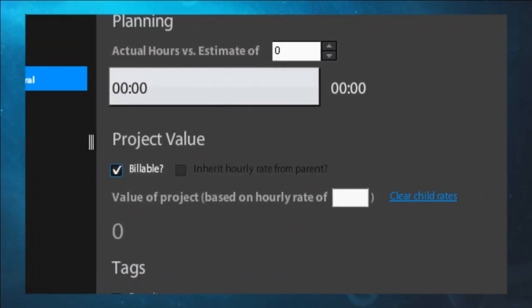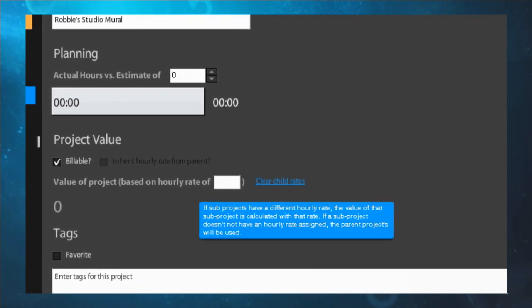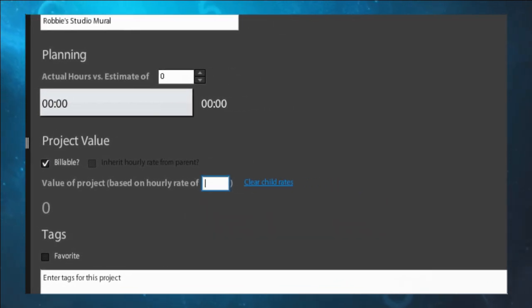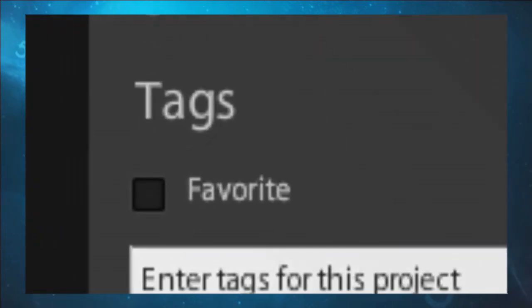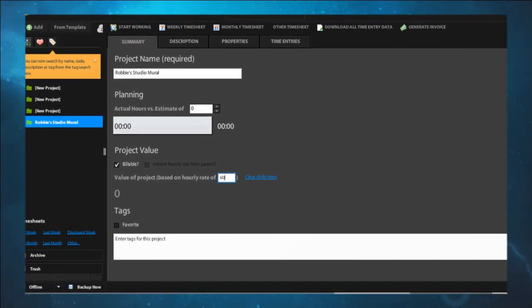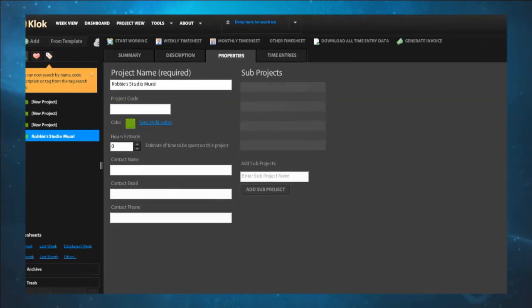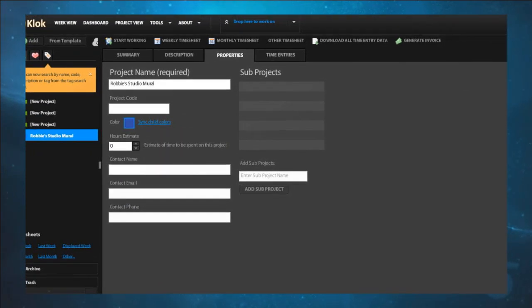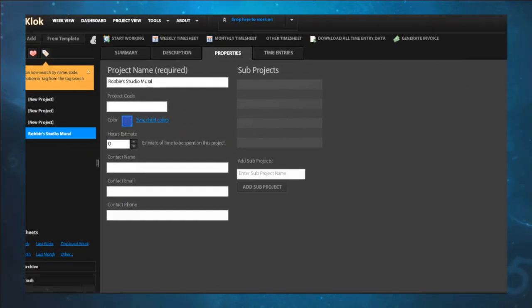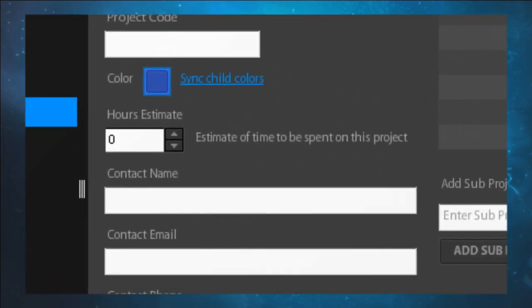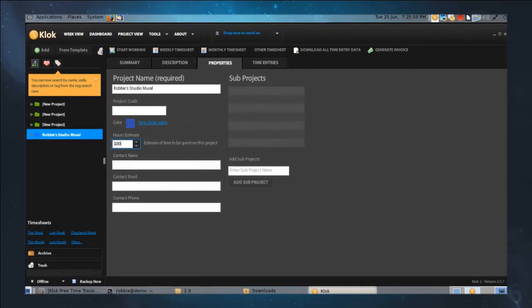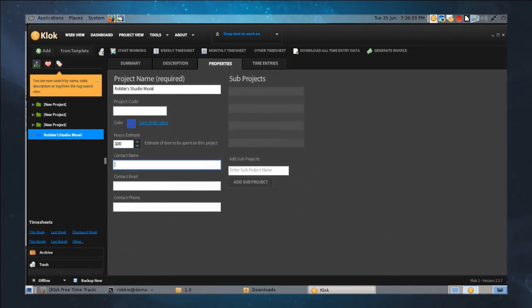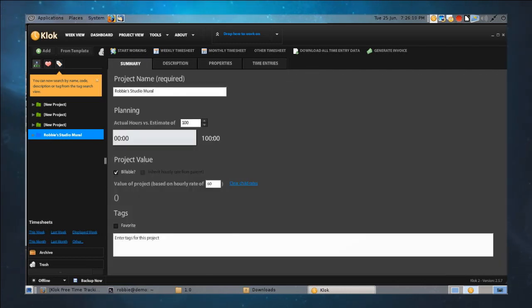You can estimate how much time this is going to take — so if you think it's going to be about 100 hours, it will let you know if you're approaching that. Contact name, email, phone number — all that stuff can be stored here as well. Back in Week View, I can right-click and add a sub-project. As part of Robbie's Studio Mural, we're going to create a new sub-project called 'Priming.' We can add more sub-projects: Design, Painting, Cleanup, Store Visits, etc. — stuff you may not charge for but still want to keep track of separately.